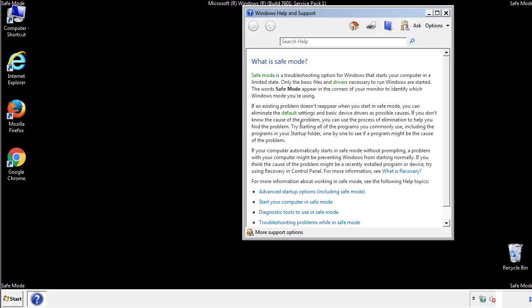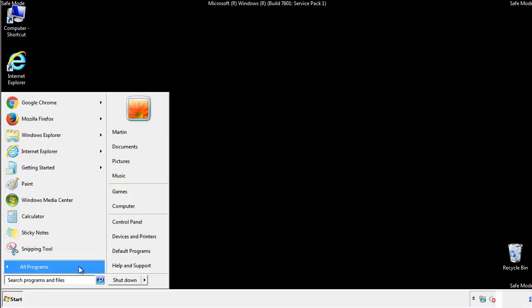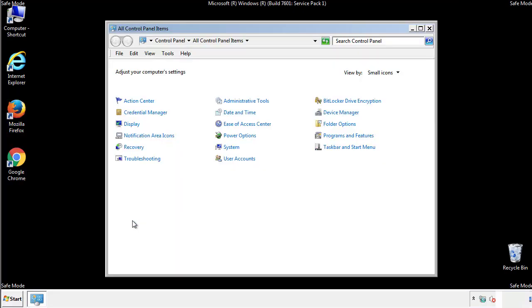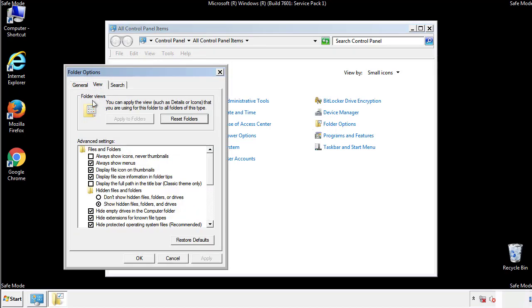Before we get started, we want to make sure that all the files and folders are visible. From the control panel, click folder options, view, and click the checkbox to make sure that we don't miss anything.